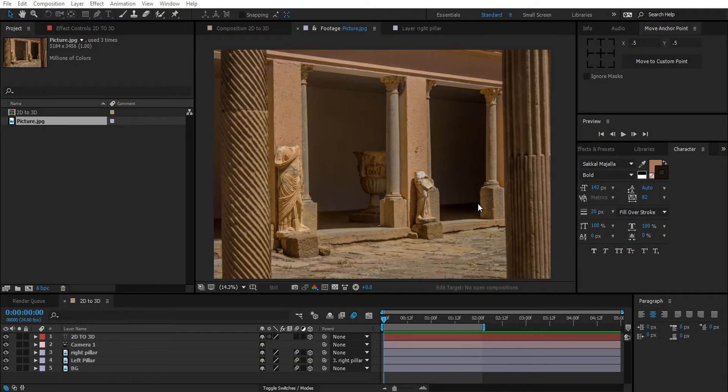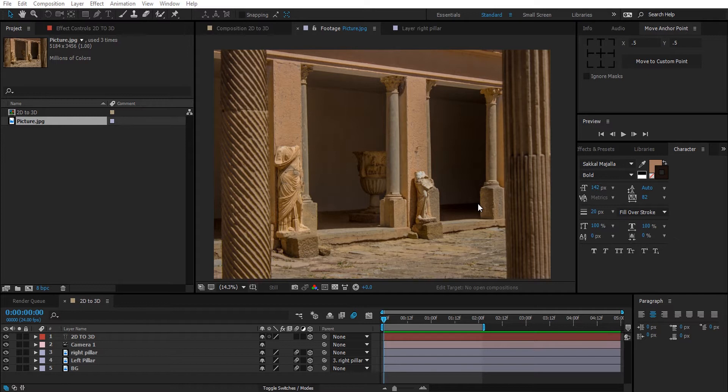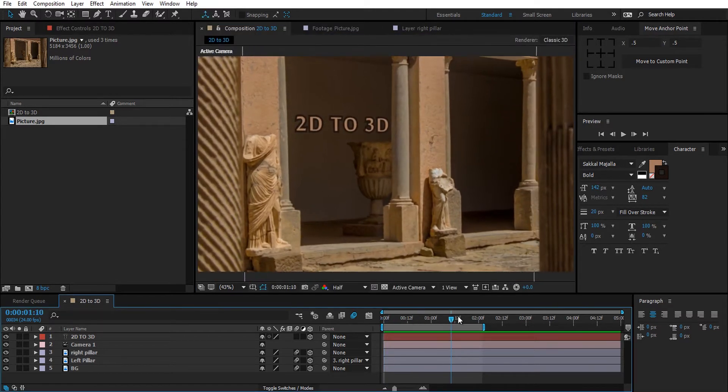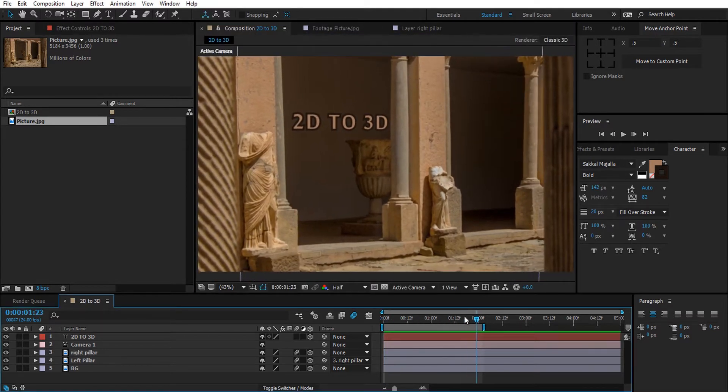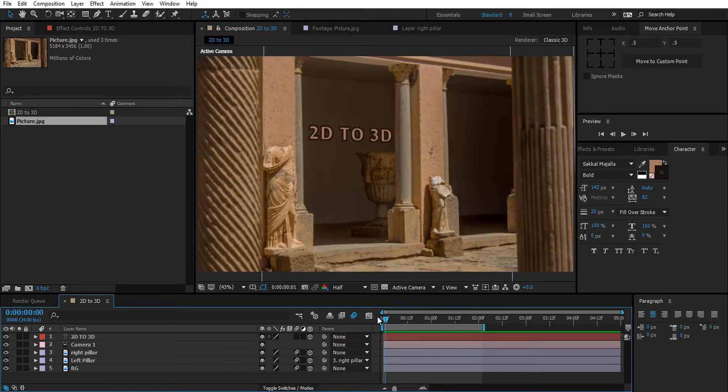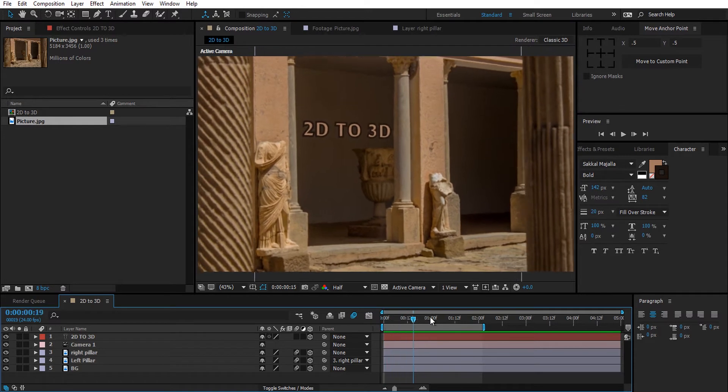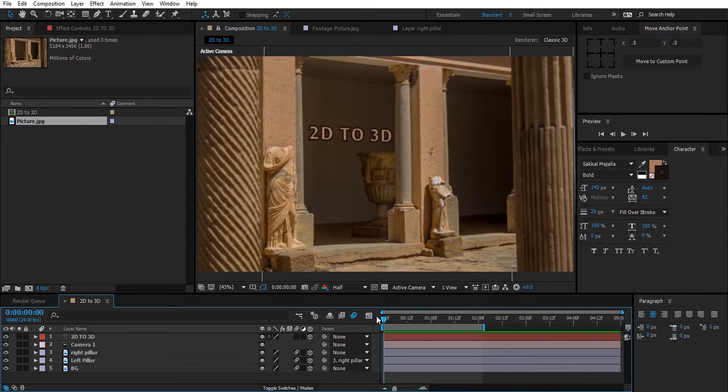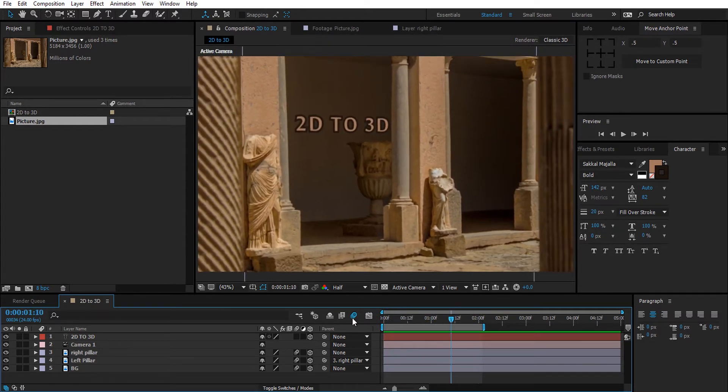Hey everyone and welcome back to our channel with a new tutorial. In today's tutorial we will see how to turn this 2D image into 3D. Here as you can see, we are flying through 3D space.